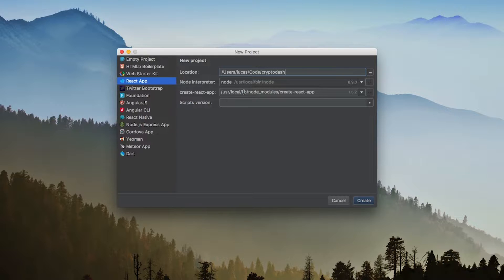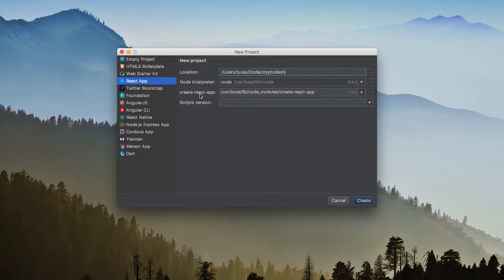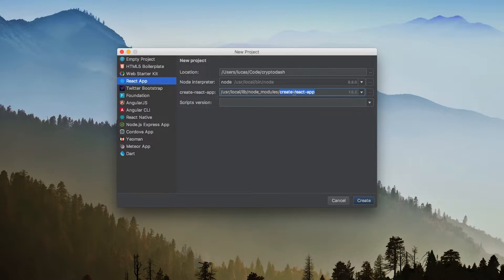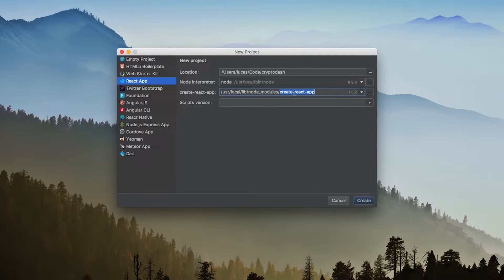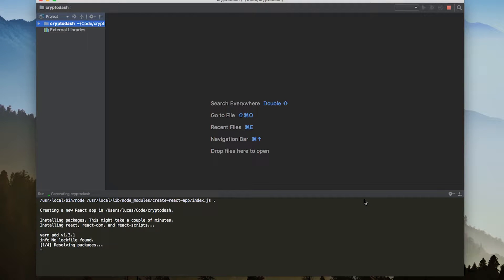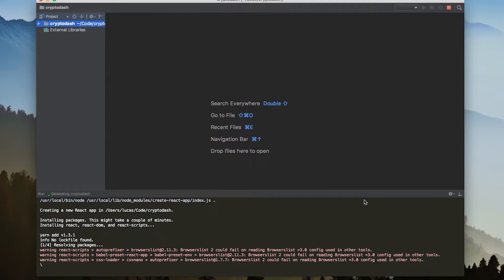You'll notice that it's asking me to point to where my Create React app is. This is basically just the command that it's going to run in order to run your Create React app to create your project. Create React app is the name of the command to run the starter project. So we're just going to run this and watch as it creates our React app in this directory.